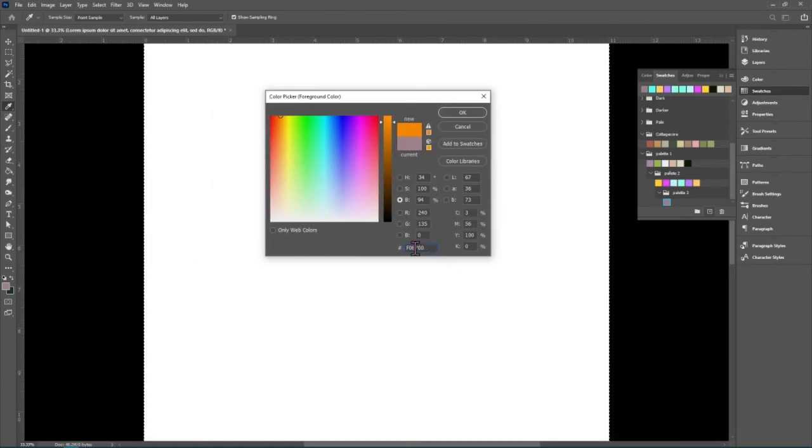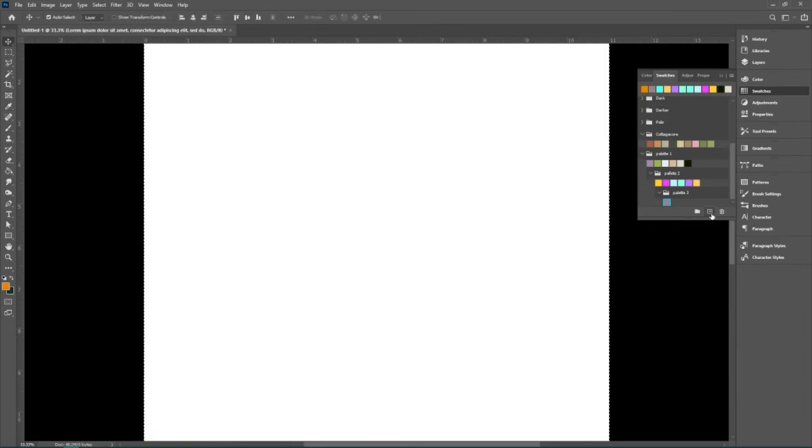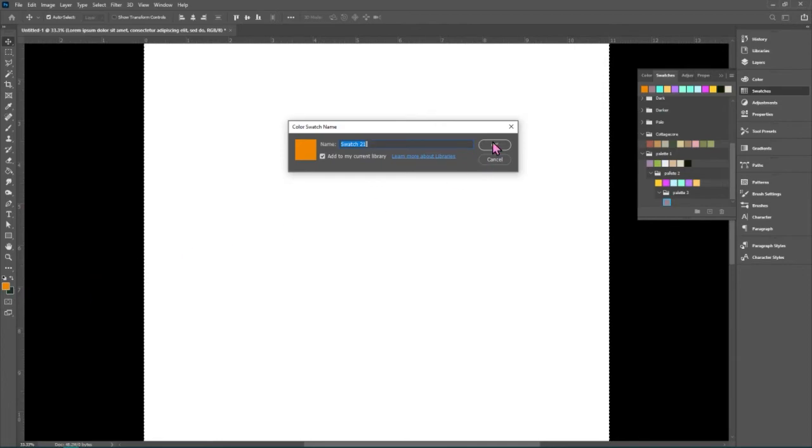So we put the hexadecimal code right there and it brings in our mauvey pink, or sorry, our orange in this case. And we can add it to the swatch.